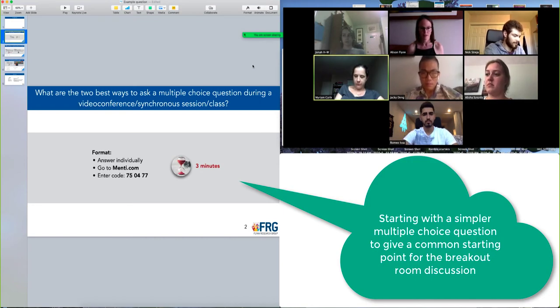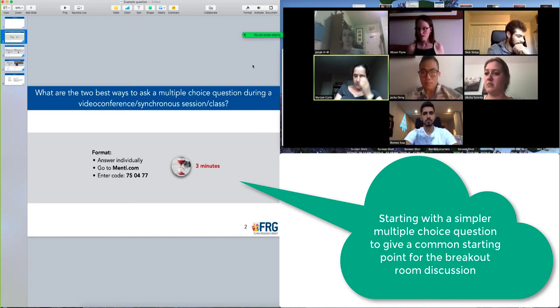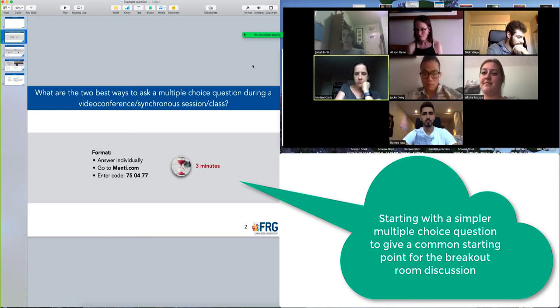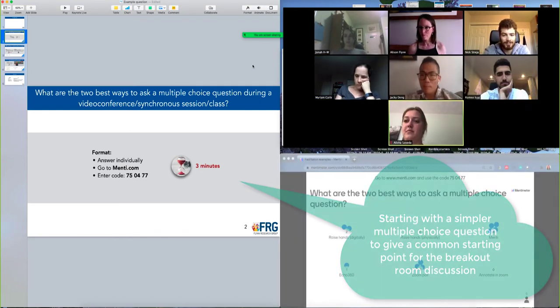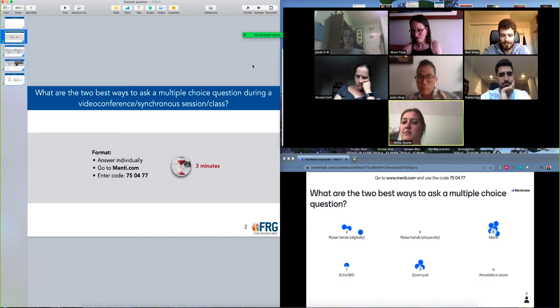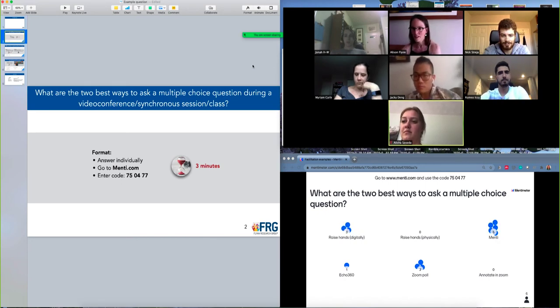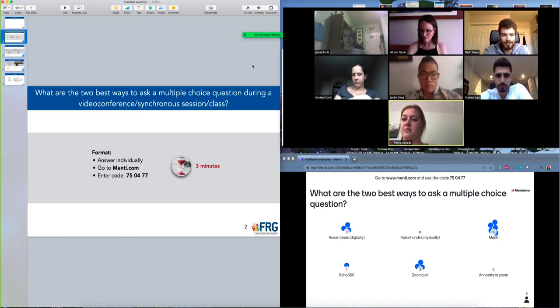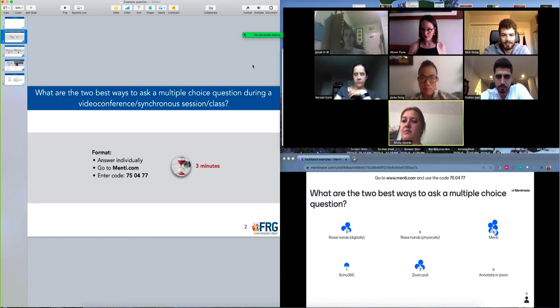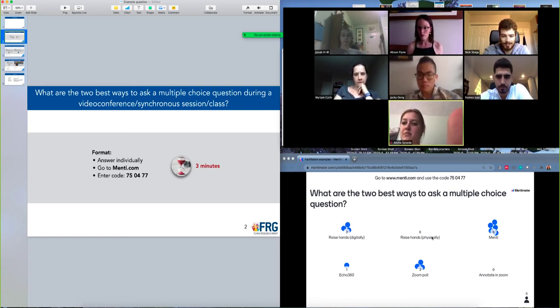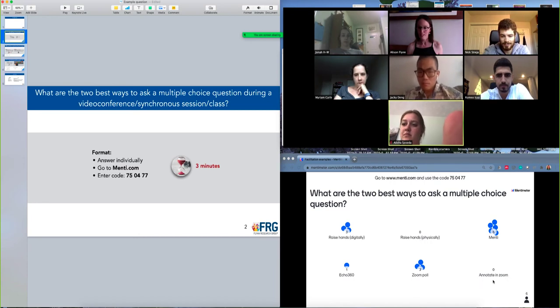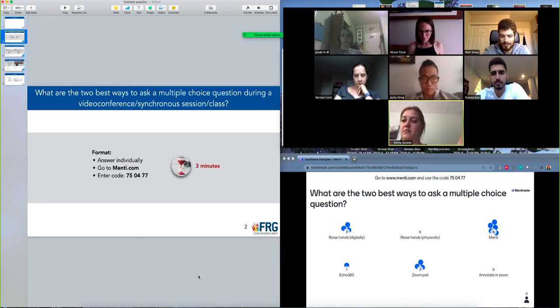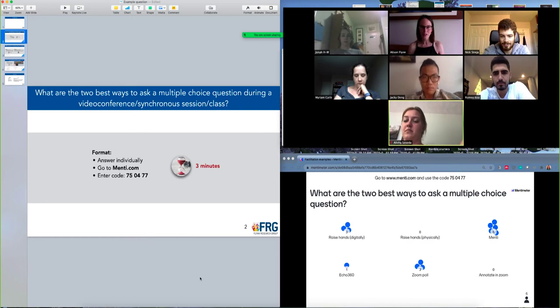Okay, so thanks for that. And so as we're looking at the different answers that were given, we see a bit of a spread in answers, although no one has said raised hands and no one has said any kind of annotating in Zoom. Okay, so we're going to use those answers that you've given now toward the next part of our discussion.